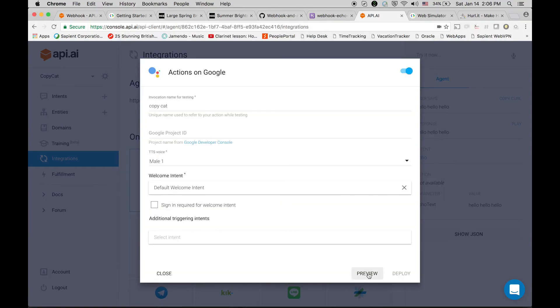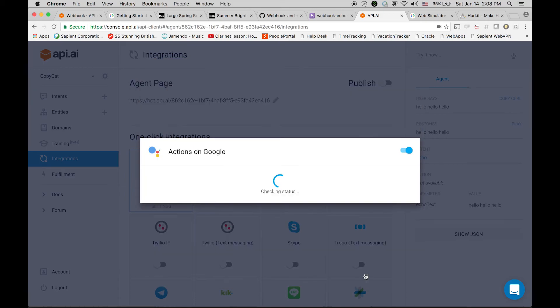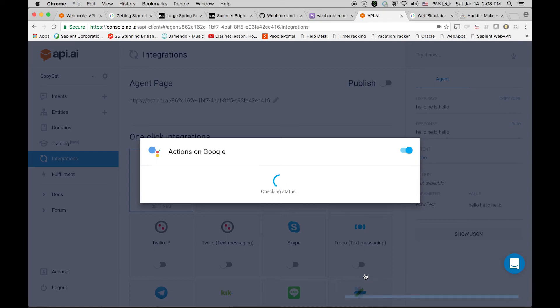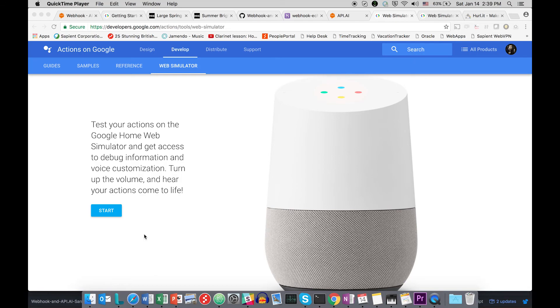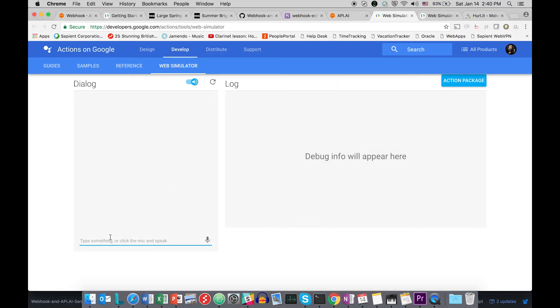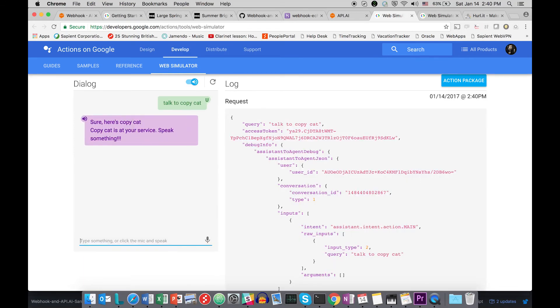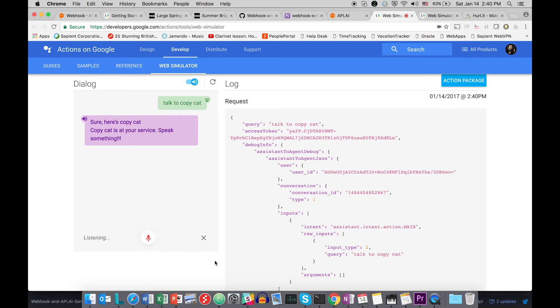After authorizing it, let's go and click the preview button. It will show a small overlay, click the link and it will open the web simulator for your Google Assistant. Let's start it. Talk to copycat. Sure, here's copycat. Copycat is at your service, speak something. Hi copycat, how are you.